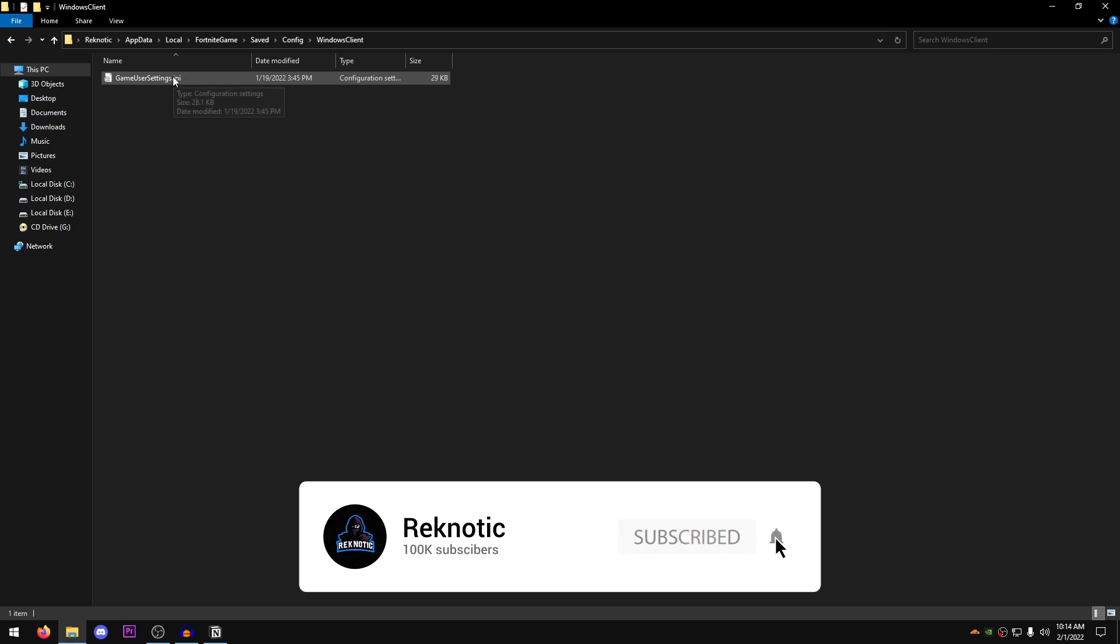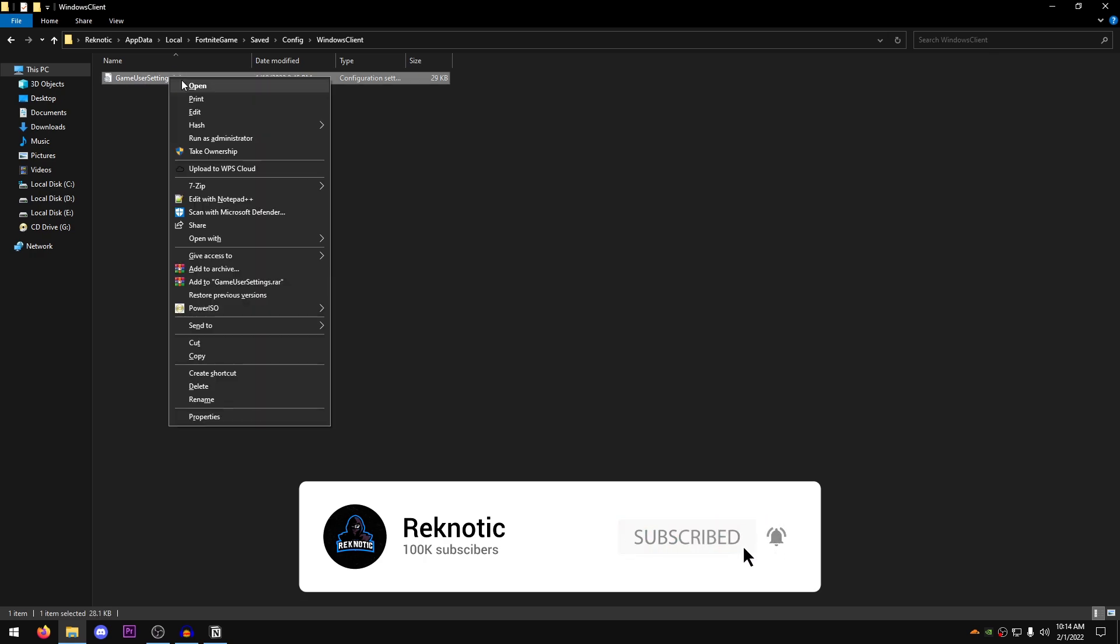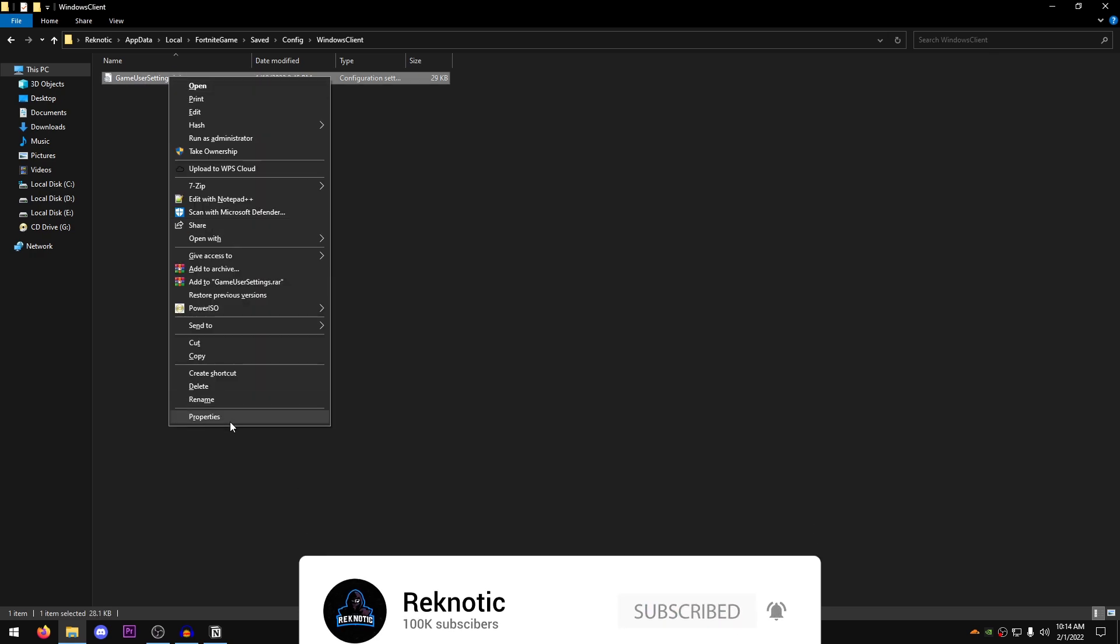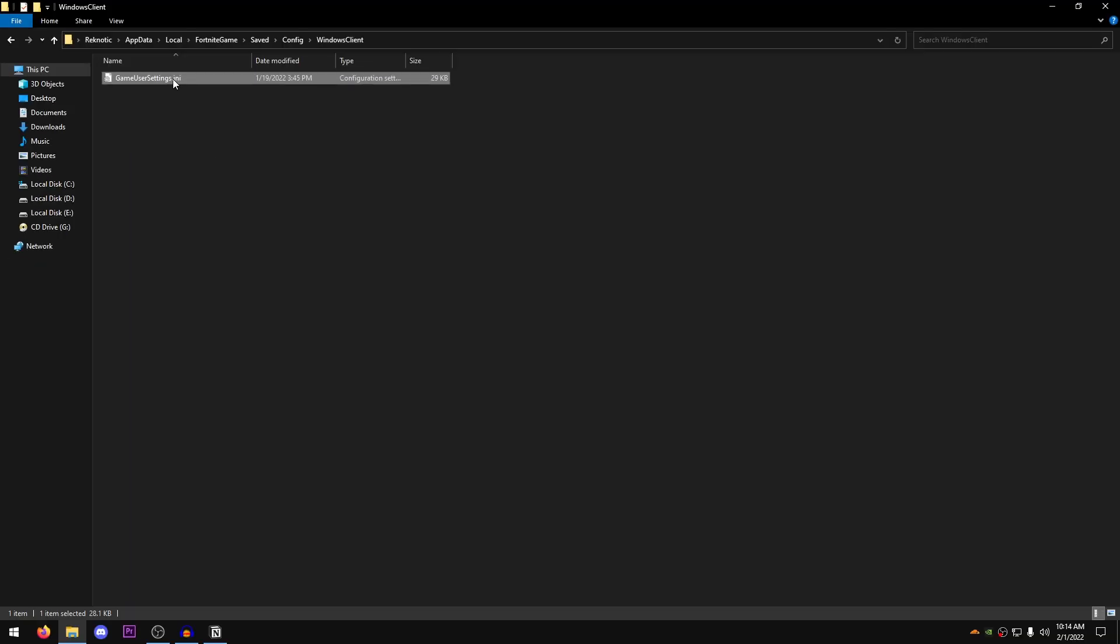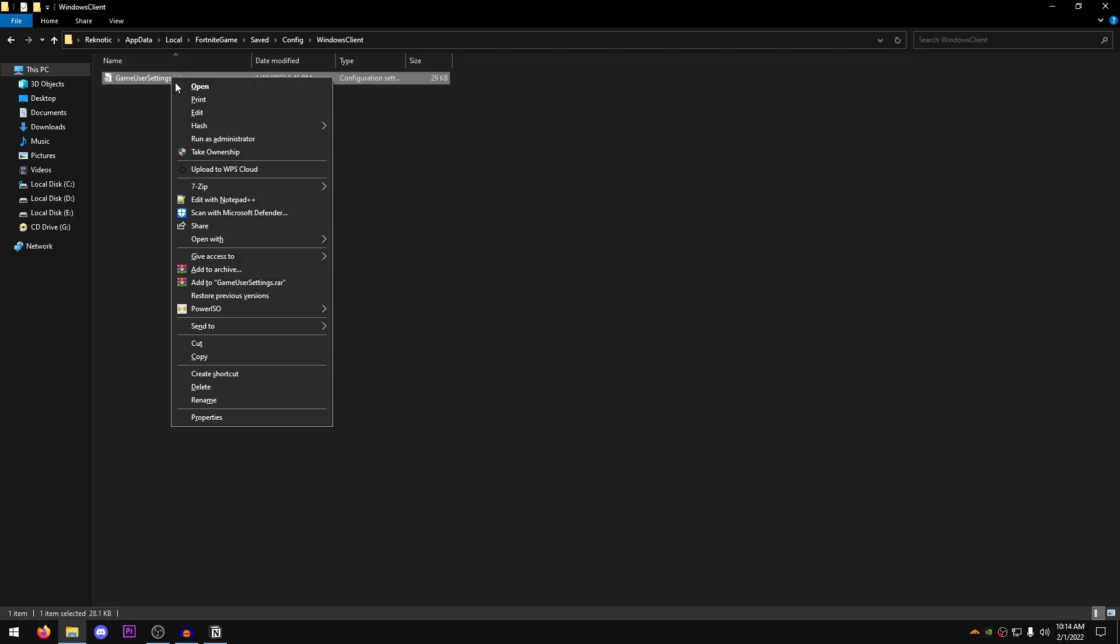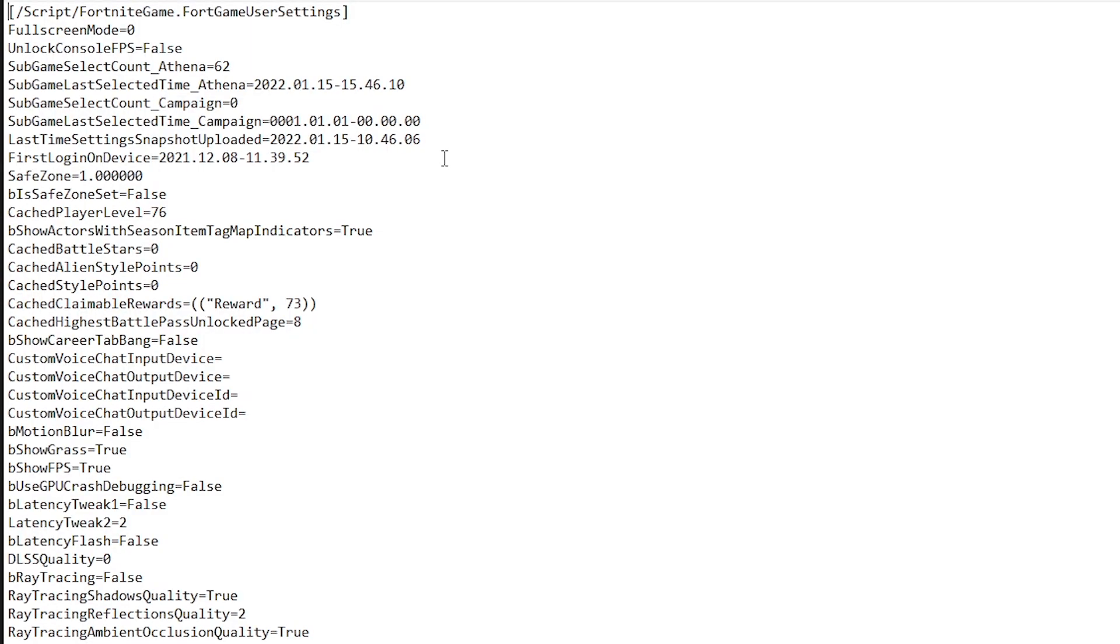Then right click on the game user settings.ini. Go into properties and just make sure that the read only box is unchecked. Hit apply, hit ok, right click on it once again and click on edit.